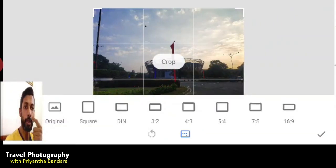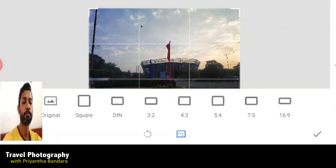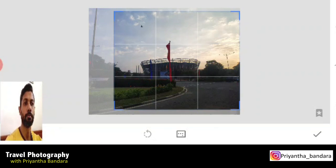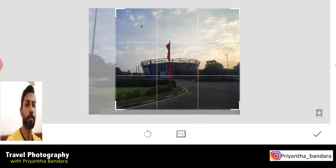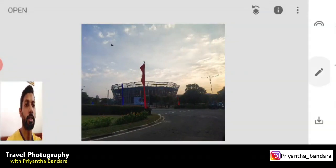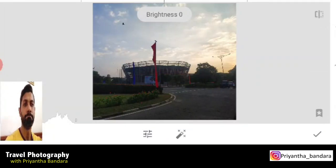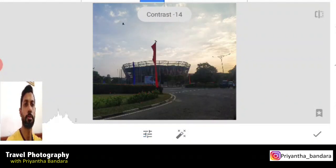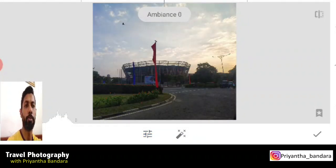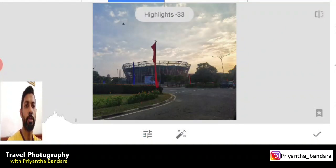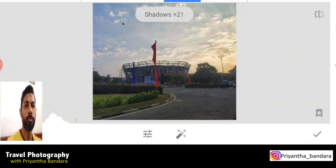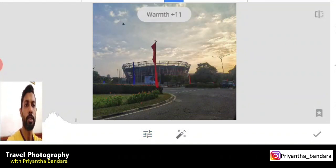I am going to open the Snapseed app and open it. I will show you the product I am going to perform.